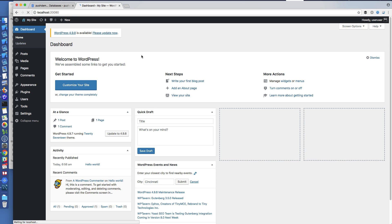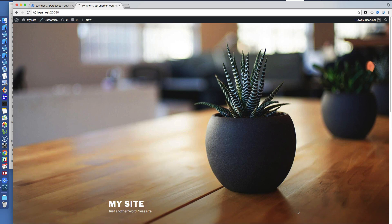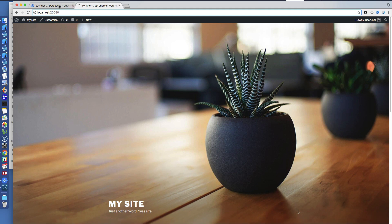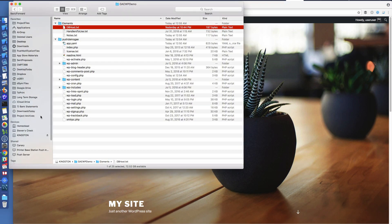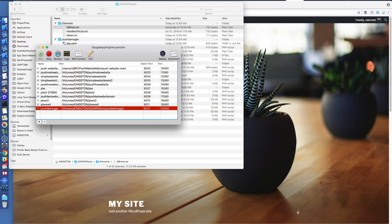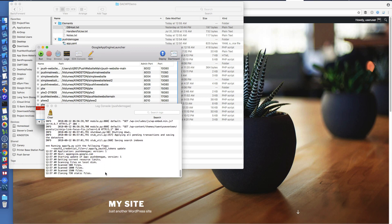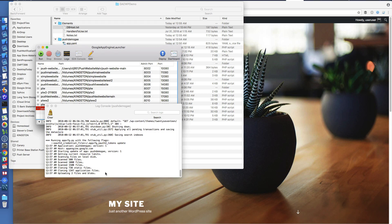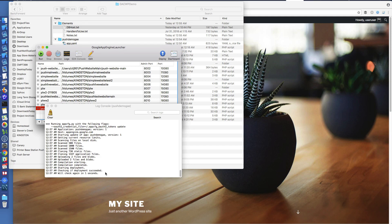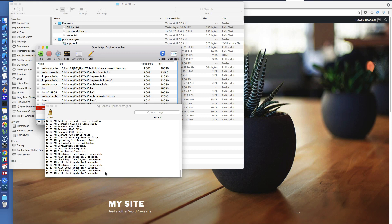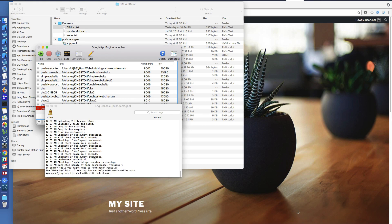I can also visit the site I created and there it is — but this is running locally, not on Google App Engine yet. To deploy, all I have to do is hit the Deploy button in the launcher, which will deploy to Google App Engine. This process takes a little while as it scans all the files and uploads them. Deployment was successful and everything is up and running.